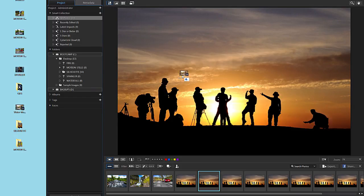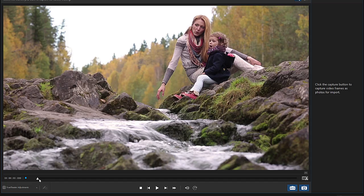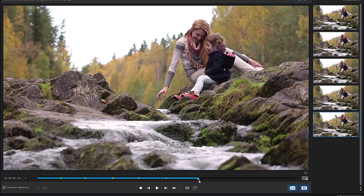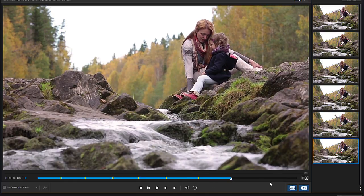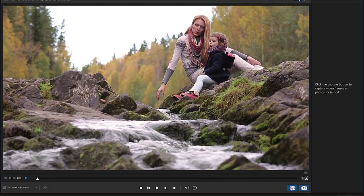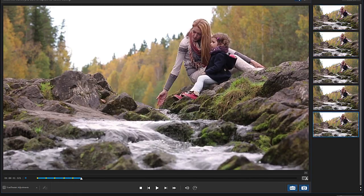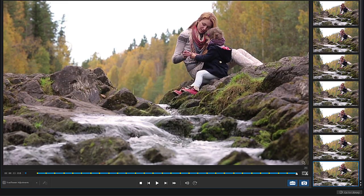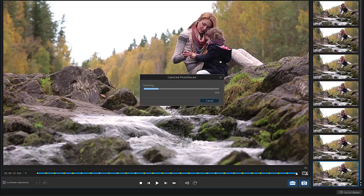Drag and drop a video into the interface. From the following prompt select Create Motion Still. There are two ways to capture the images needed. You can scrub the timeline and click on the camera shape button to capture images manually. Or you can simply click on the Auto Capture button and select the number of frames you would like to capture. To keep things simple, let's use the Auto feature, then click on Go to Library and save your new images to a folder of your choice.